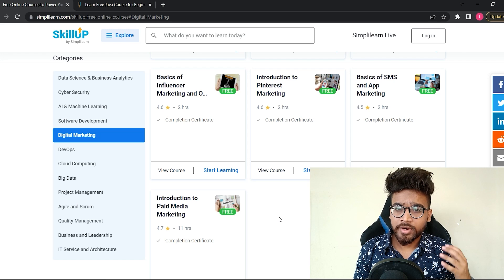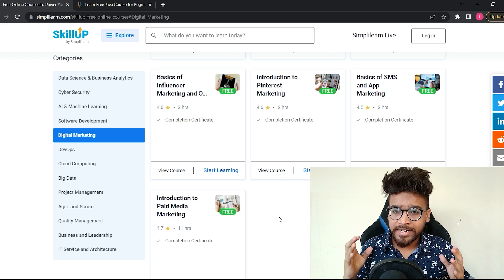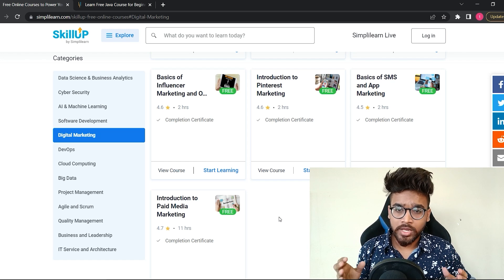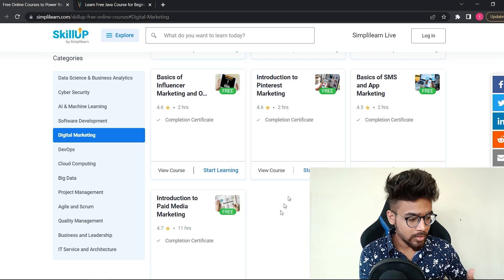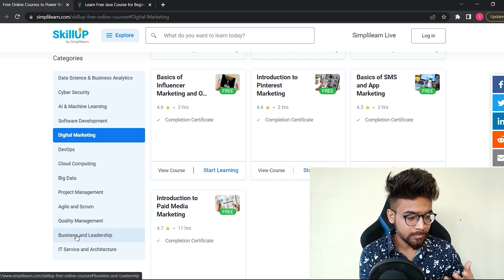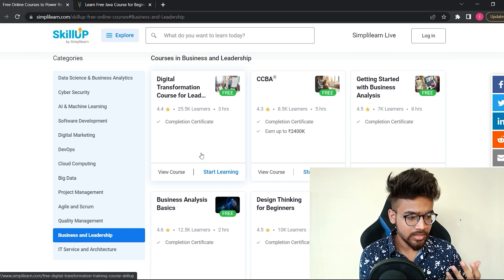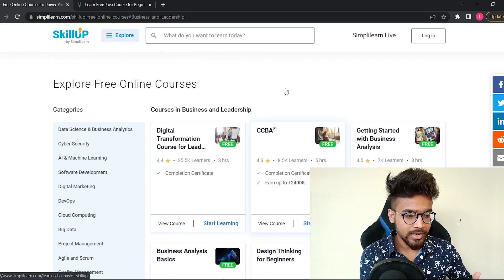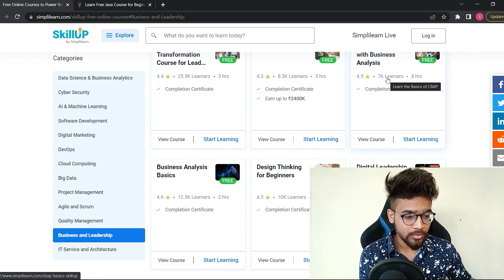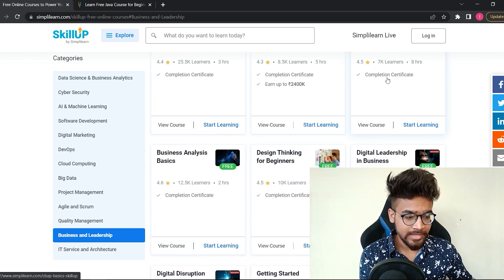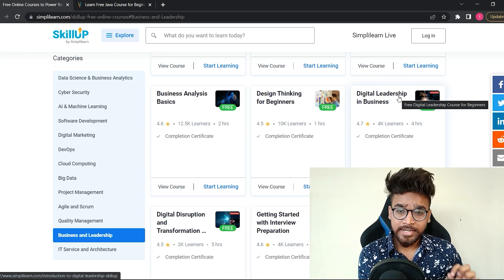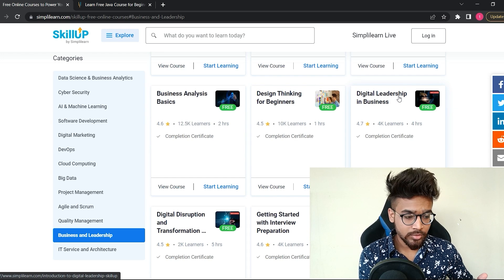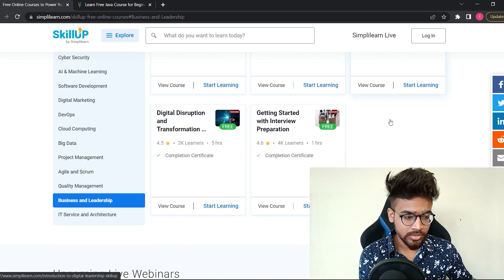Most people think that only technical skills matter the most, but it is not true. If you want to grow in your career, you need business and leadership skills as well. So now, let's have a look at the business and leadership category. On this category, you will get a lot of business analysis related courses.